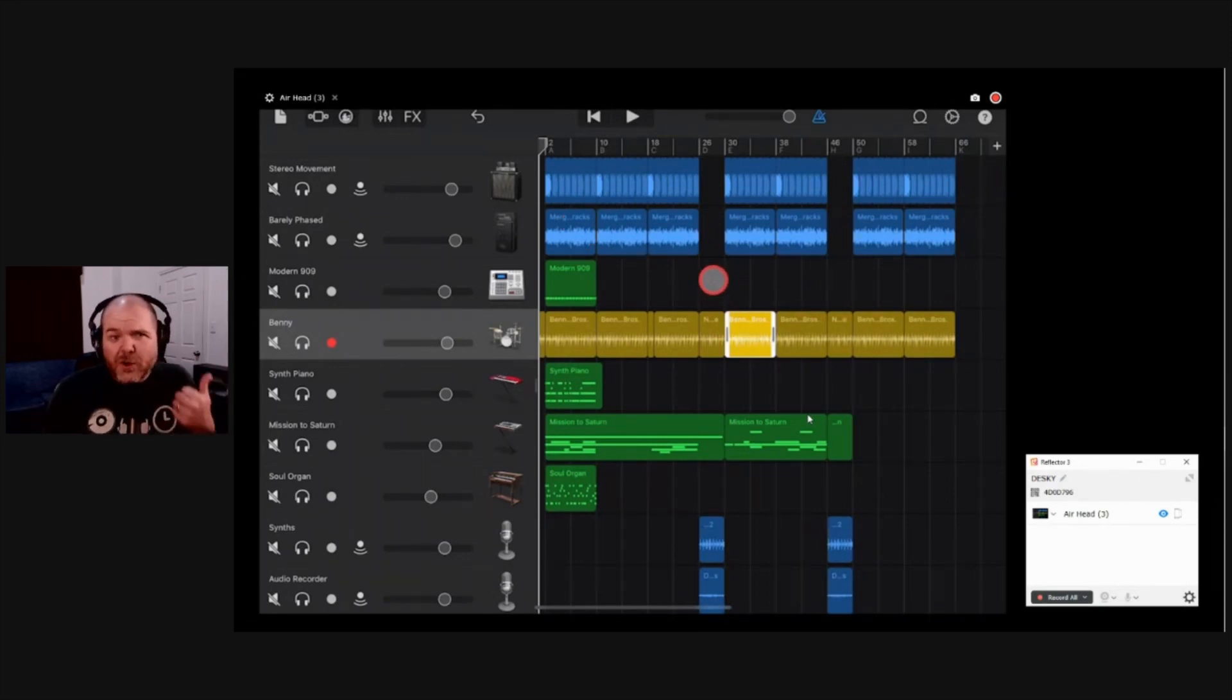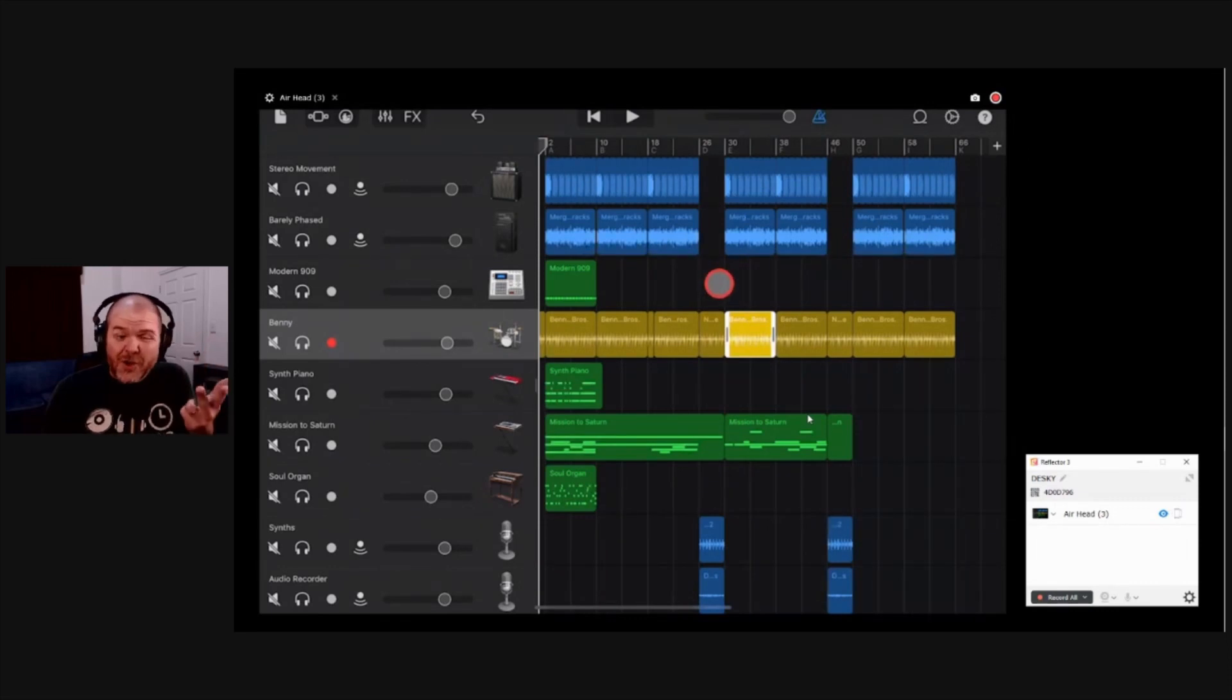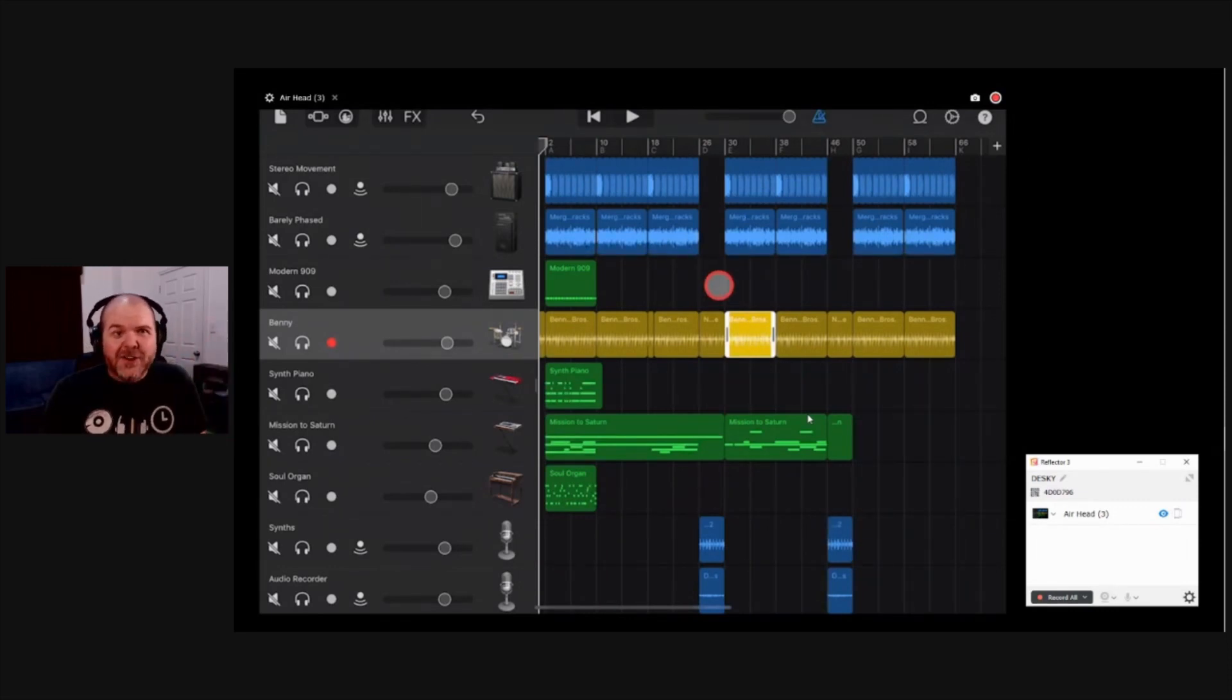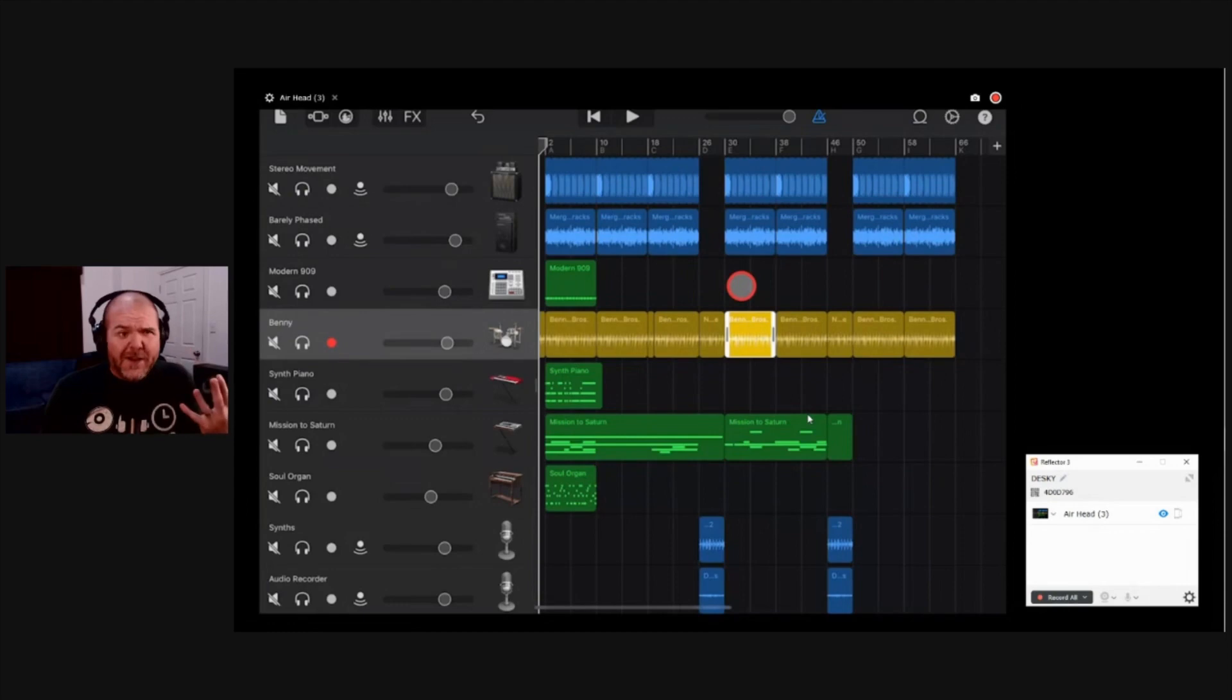And whether you're recording, whether you're streaming, or whether you just want to show your small device on a larger screen on your PC or your Mac, Reflector 3 is pretty darn good.